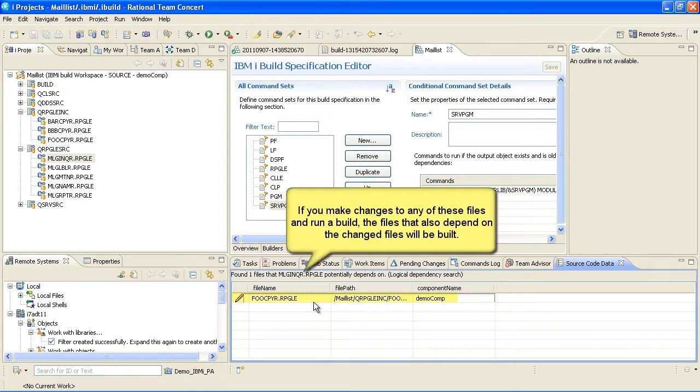If you make changes to any of these files and run a build, the files that also depend on the changed files will be built.